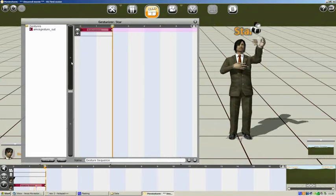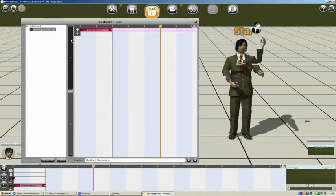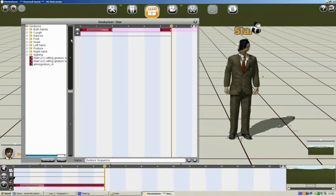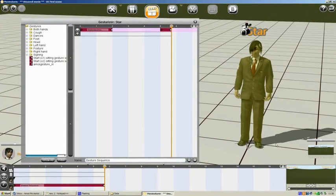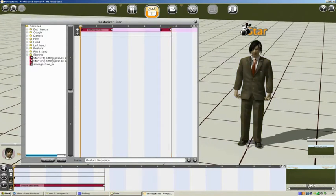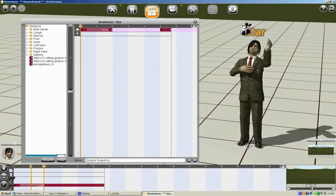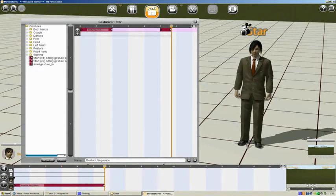And you can see once we've added the animation to the timeline, we now get the option of using the Amos Gesture out. So there we have our gesture working in MovieStorm. Bit of a gap between them. And that sums up this tutorial. Thank you.